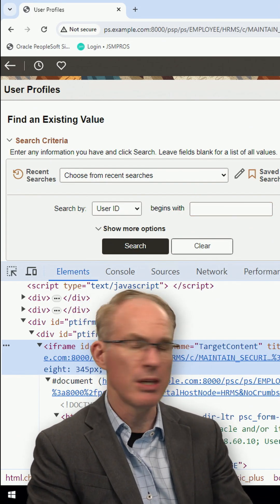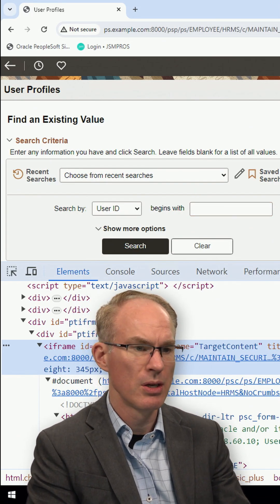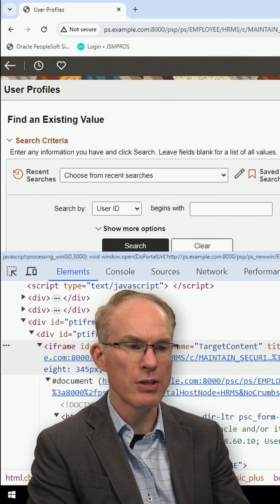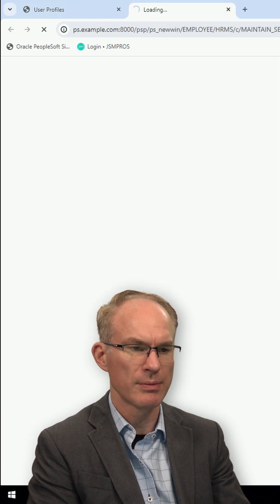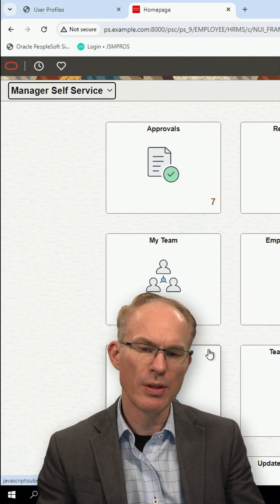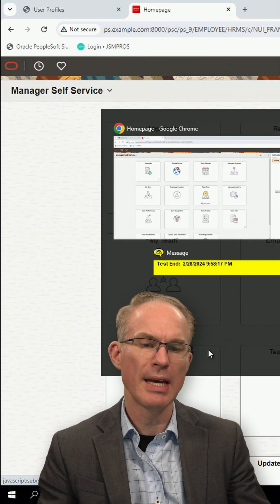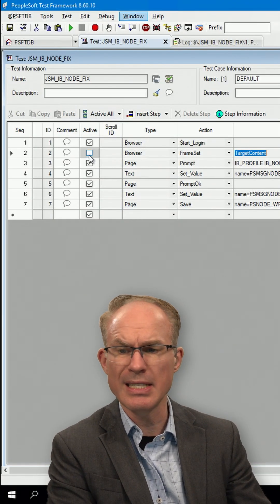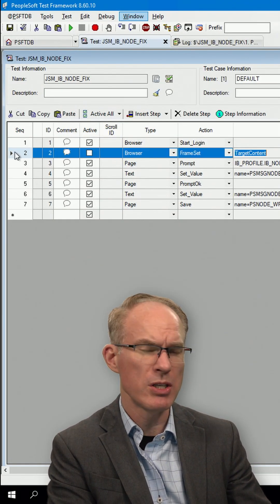Fluid doesn't use frames. So when you log in, the first thing you land on is a fluid homepage. There are no frames here. So the browser frame set is irrelevant and you can see it isn't even active.